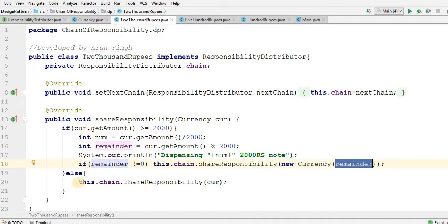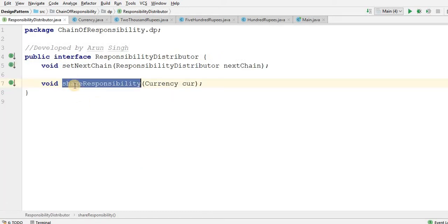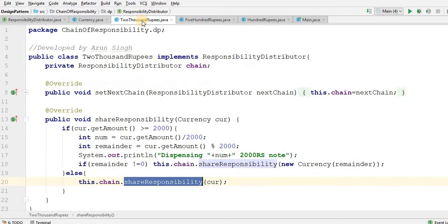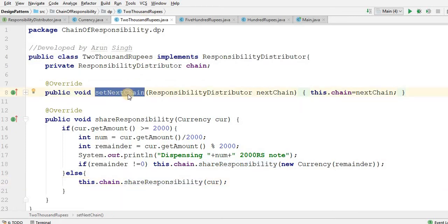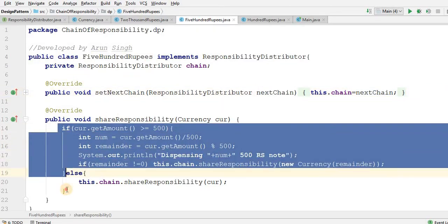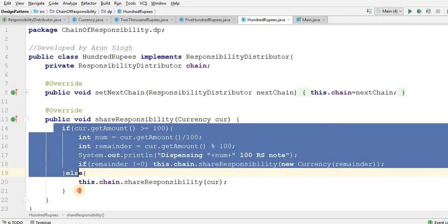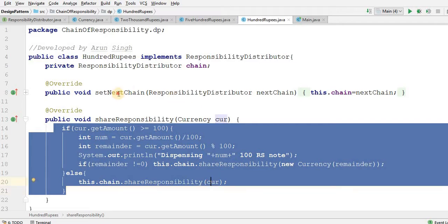Else if currency is less than 2000, then this.chain.shareResponsibility is called and I pass that currency. What is this.chain.shareResponsibility? If I go to the interface, this is the method that takes me to the next object of the chain. In SetNextChain, I have ResponsibilityDistributor nextChain as a parameter, and I say this.chain = nextChain. Similarly, I have written code for 500 rupees and 100 rupees, checking their respective denominations and passing to the chain.